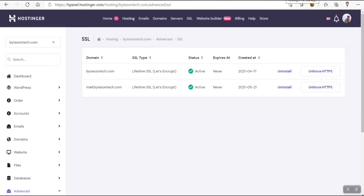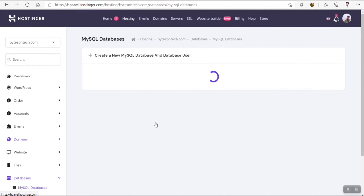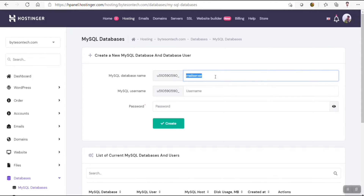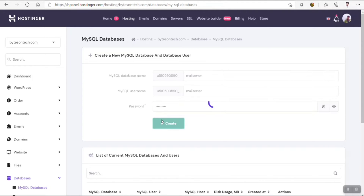Let's go and create one database. Just write one name for creating the database — let's say 'mail server'. I will use the same name 'mail server' for both the database name and the user. You can use a different one if you want. Just use a strong password.